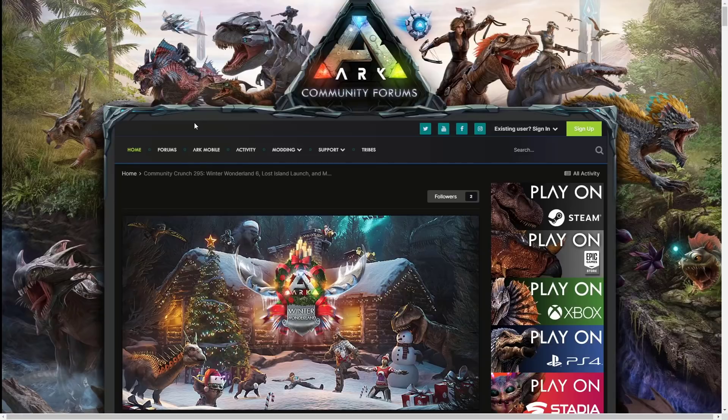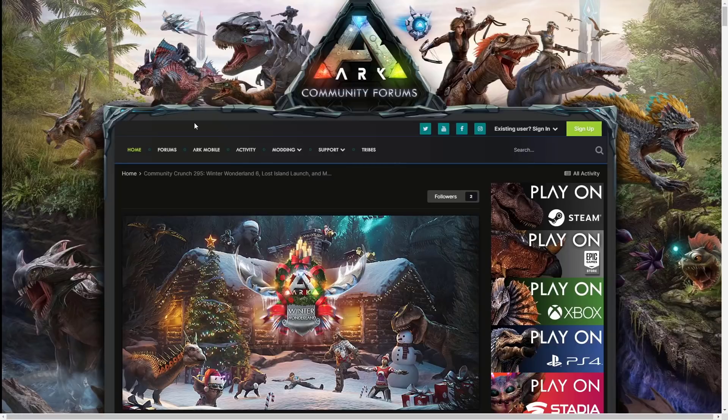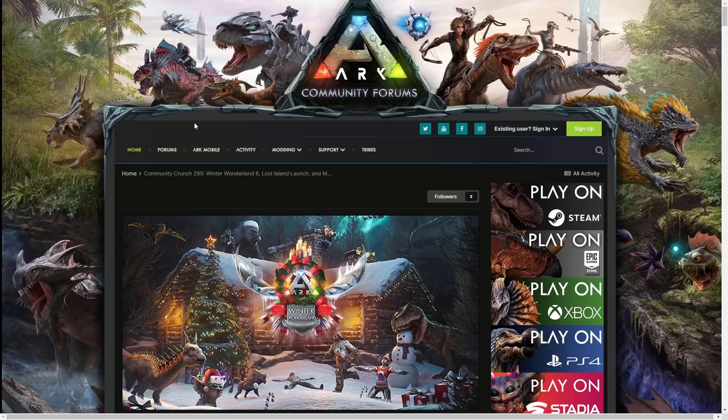Welcome back guys to a brand new video. Today we are going to be going through the brand new Community Crunch 295 for ARK: Survival Evolved. This is on the huge update coming Tuesday, which is the Lost Island launch and Winter Wonderland 6. This has all the information you need to know, so I hope it really does help you guys out.